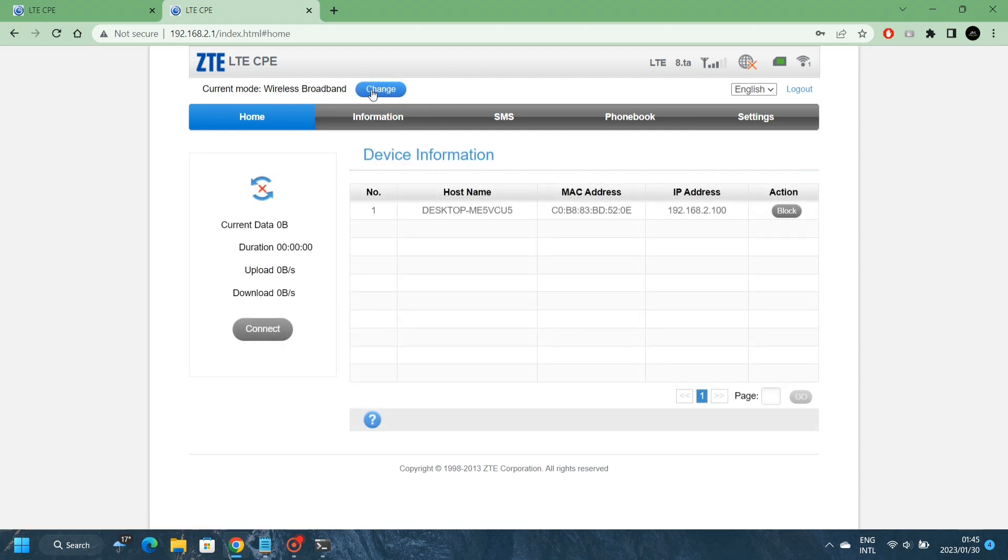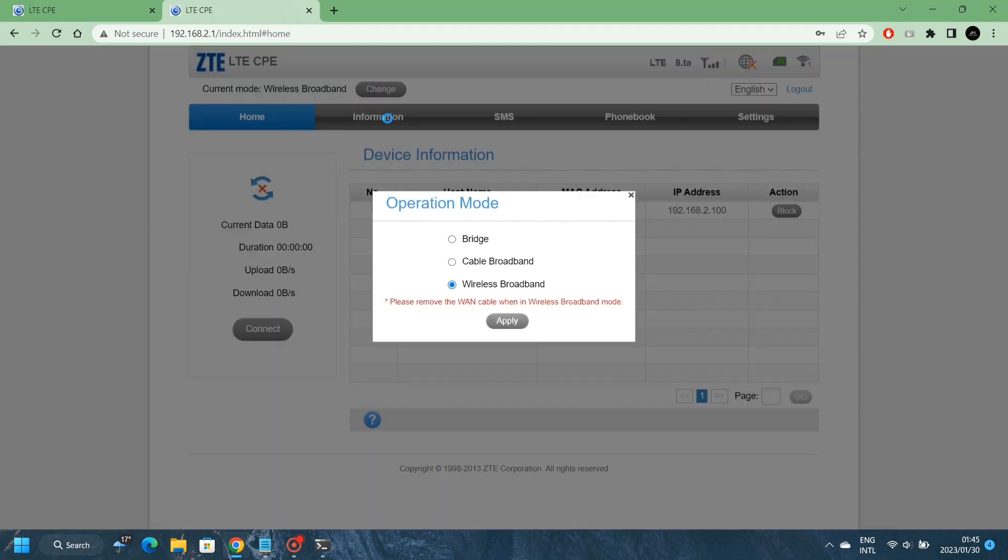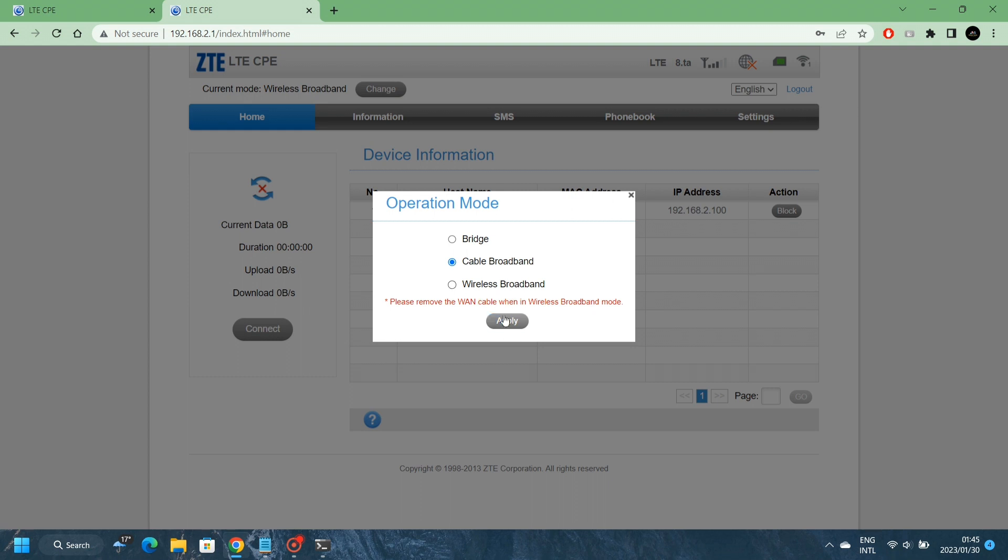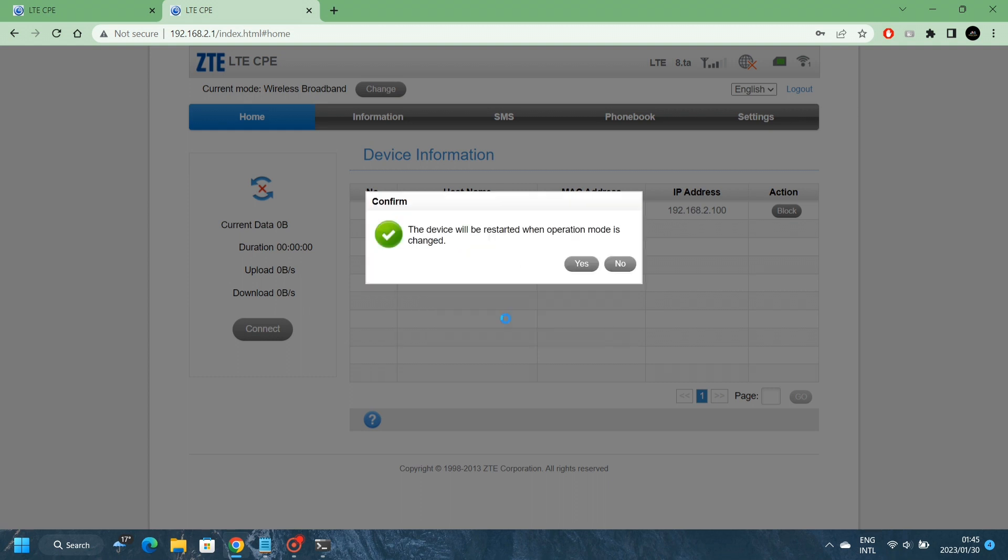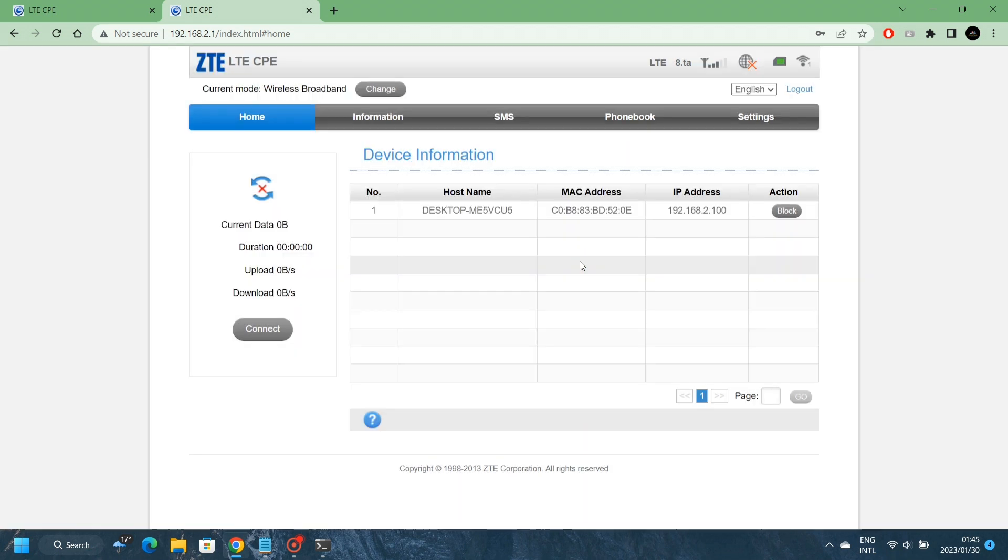Now to change the current mode, you just need to click on Change. So you've got this option Bridge. The Bridge one is when you've got a, let's say, fiber router. With the fiber router, you can just connect the WAN panel, the LAN cable from the main router to this router. And then it will work as a Wi-Fi extender via the cable. If you select Cable Broadband, it's when you want to use this router as a main. But let's just click on it, and then I'll show you once it's back again.